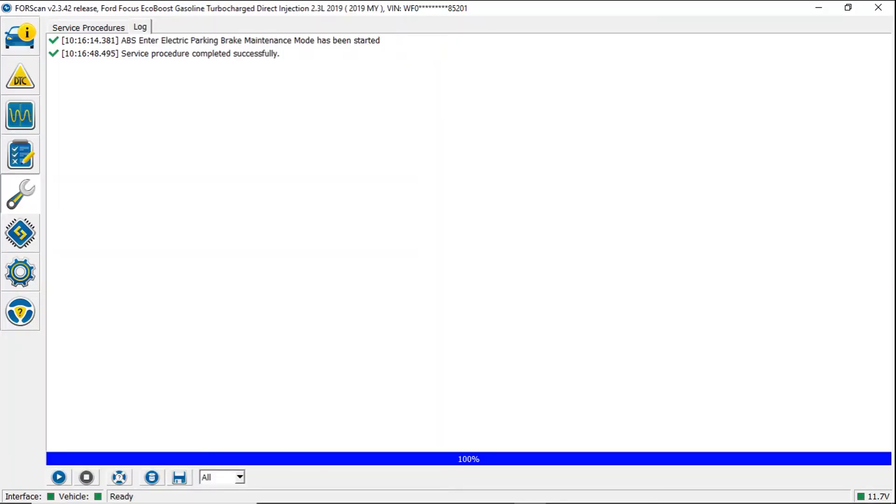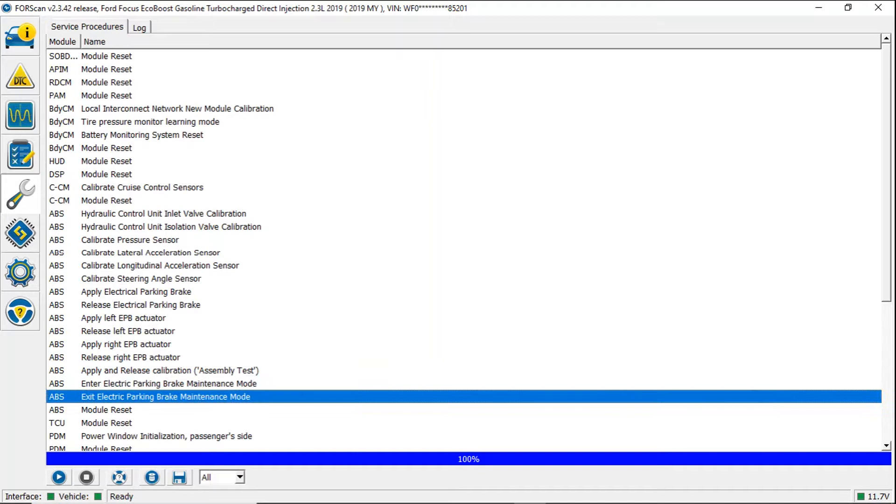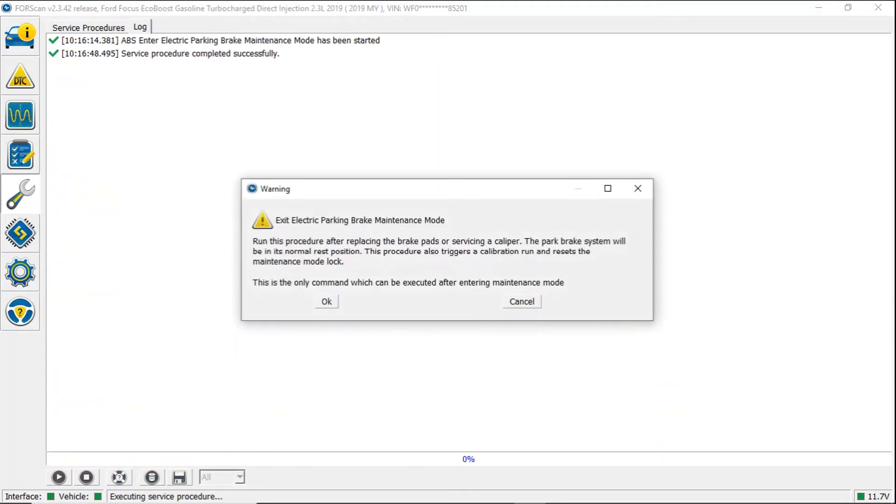Come back to ForeScan. And up in the top left corner it says service procedures. Here if we click this and we come back down, you can see we're still highlighted for enter electric parking brake maintenance mode. Directly underneath it it says exit electric parking brake maintenance mode. So we'll click that. Come down and hit the play button.